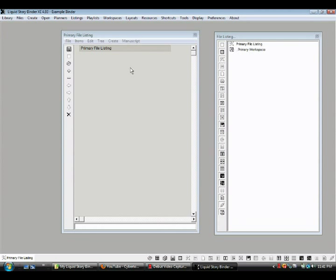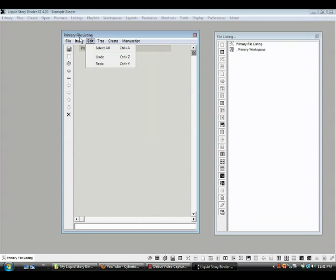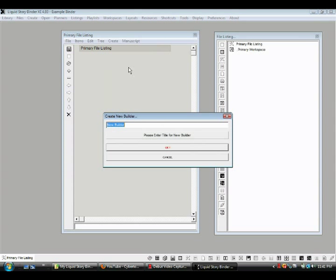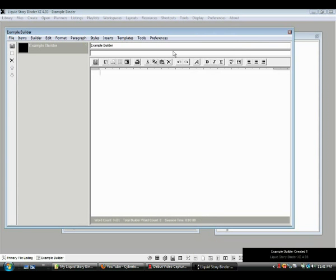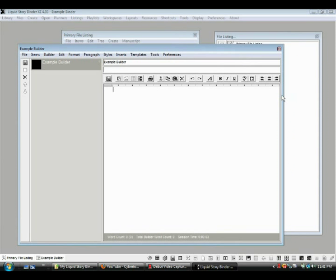The first kind of window and program that we want to call up is, let's say, create a new builder. So we go here, we want to create in this file listing window, create a new builder, and let's call this example. Now, I like to put what the thing is in its title, but that's up to you. Okay, example builder, and we click OK, and bingo, we have a builder pop-up.